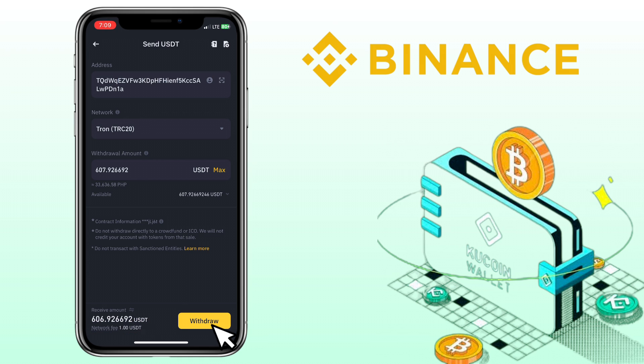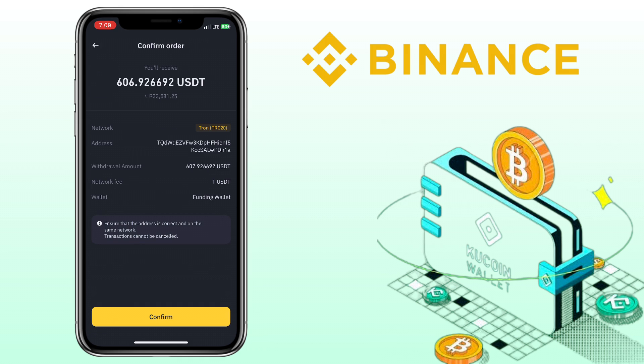Click confirm. Verify if everything is correct. Once all is set, tap confirm again.